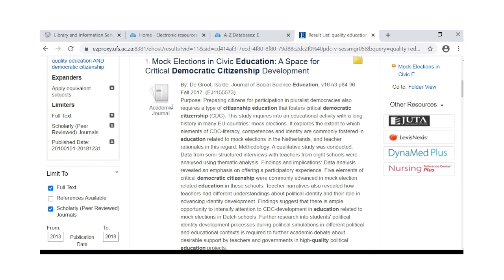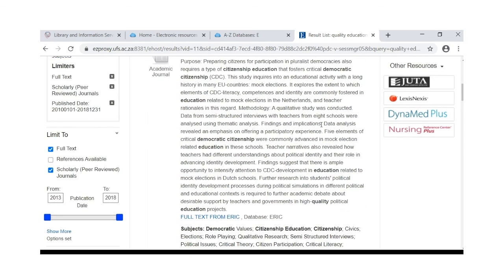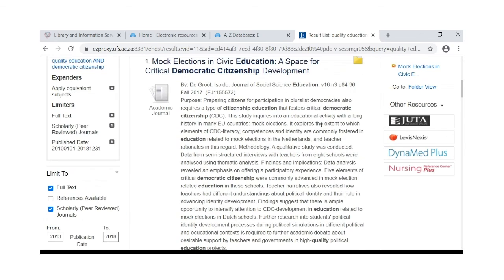Remember to go through the abstract to see if the content of the article is what you want for your research or assignment.